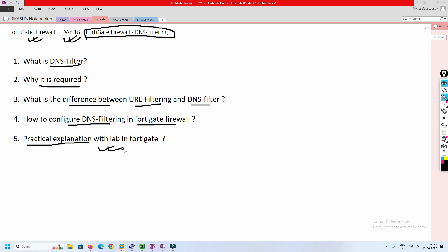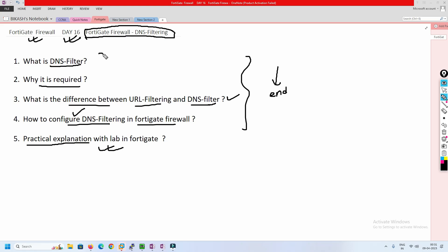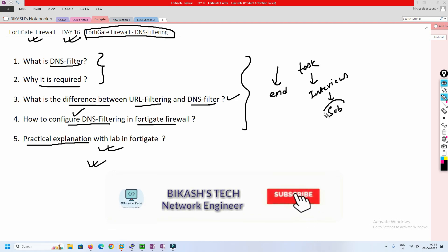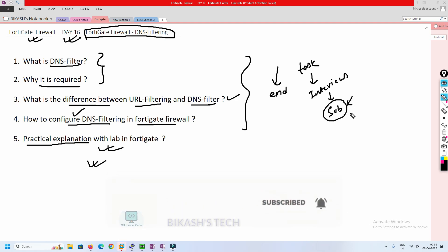I will also cover the lab — how we are going to perform it and what the result would be. It will be a practical explanation in the lab with FortiGate for DNS filtering. I highly recommend you watch this video till the end. You will understand the filtering, how exactly it works, how to configure it, and the concept behind it. Please subscribe to my channel and hit the bell icon so you never miss anything.